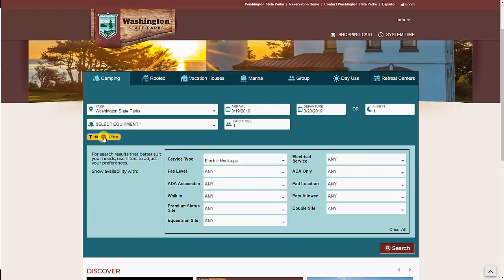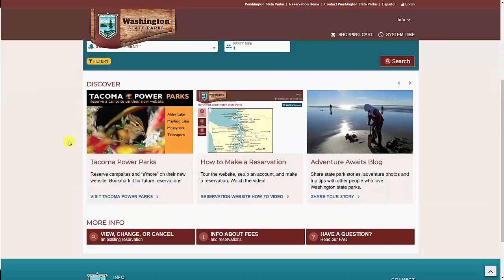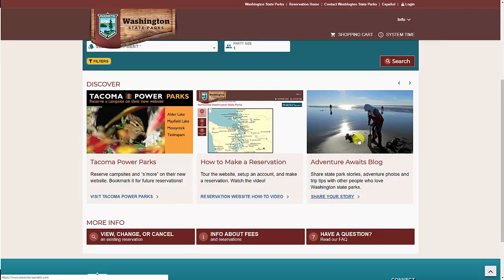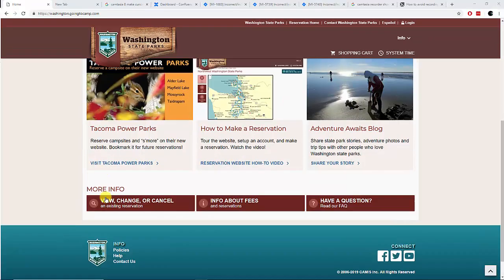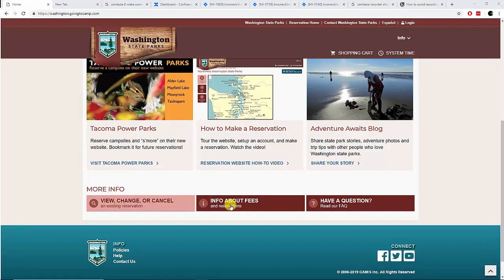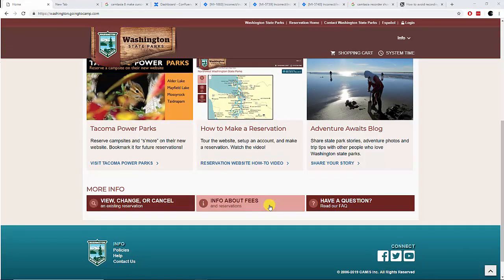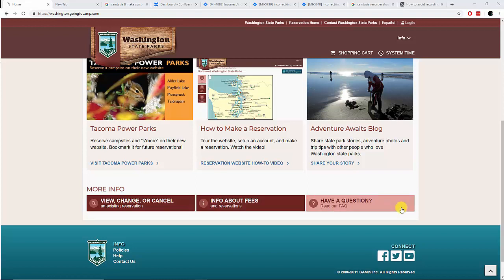Further down, you'll see information about special promotions, travel planning, and tools and tips you can use. Next are links to view, change, or cancel a current reservation, information about fees, and a link to our frequently asked questions.